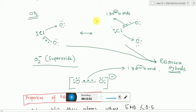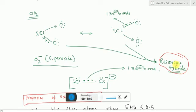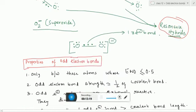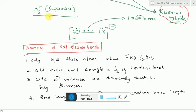In ClO2, there is a coordinate bond between chlorine and oxygen, a single covalent bond between oxygen and chlorine, and a three-electron odd electron bond between chlorine and oxygen. This can also have two resonating structures, and the resonance hybrid is the real structure of ClO2. For the superoxide ion O2 minus, there is again one odd electron bond and one normal bond between the two oxygen atoms. From these examples, we get a good idea of how odd electron bonds are formed.